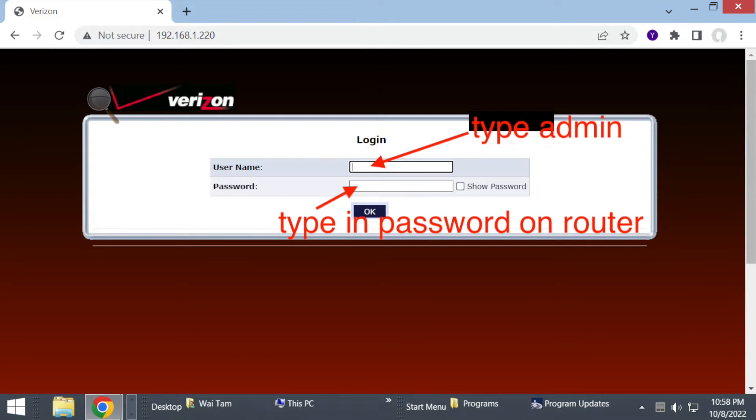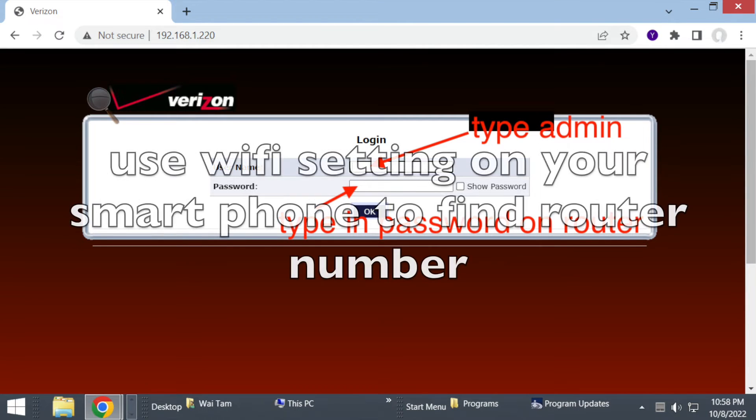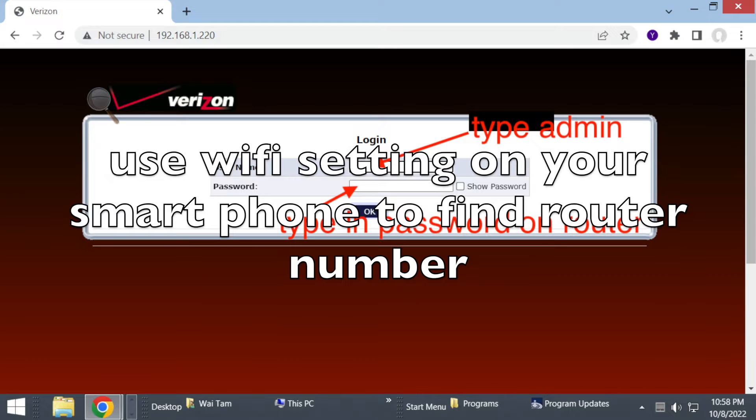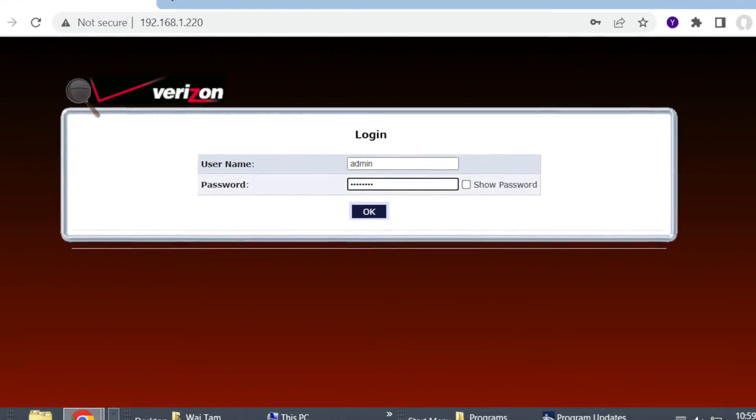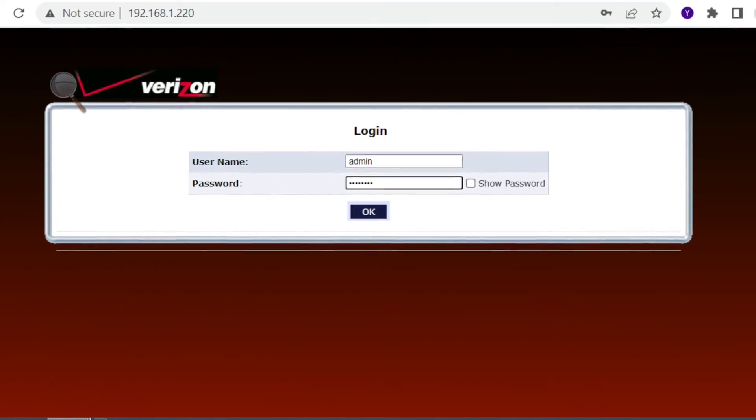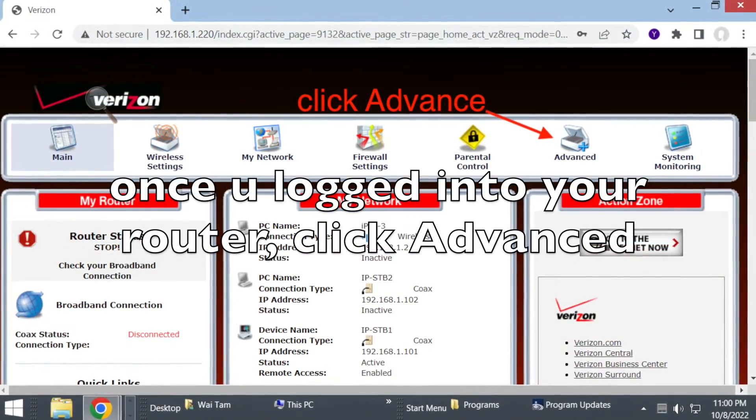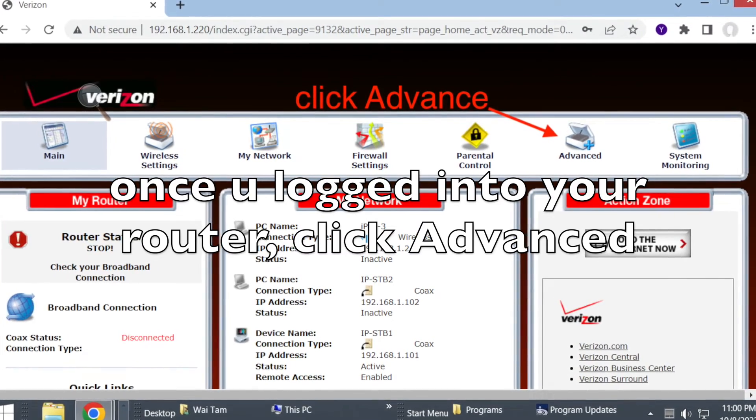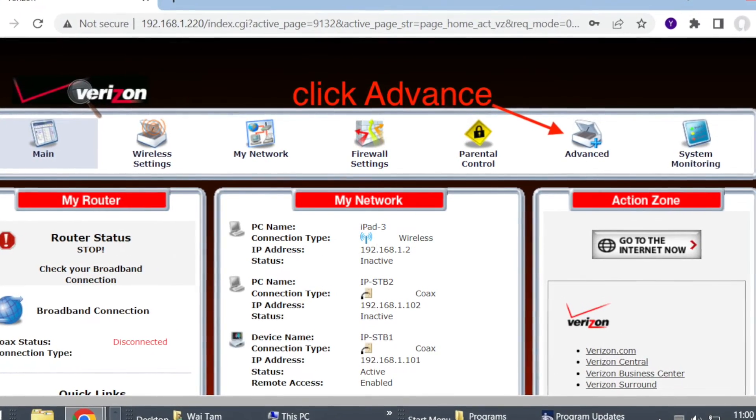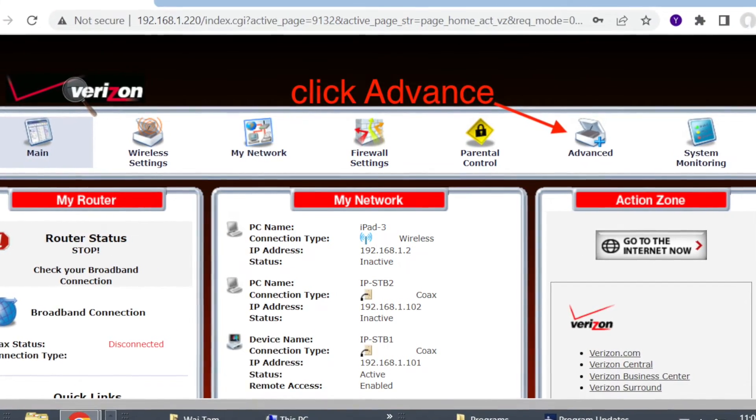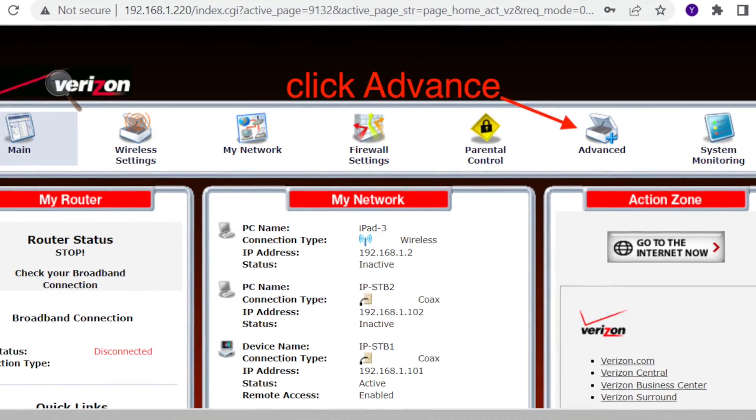You open up a browser on your laptop and type in 192.168.1.1. That's the router address for most routers. You can look up your particular address by googling your brand of router. Then you type in admin and the password that is on the back of the router.